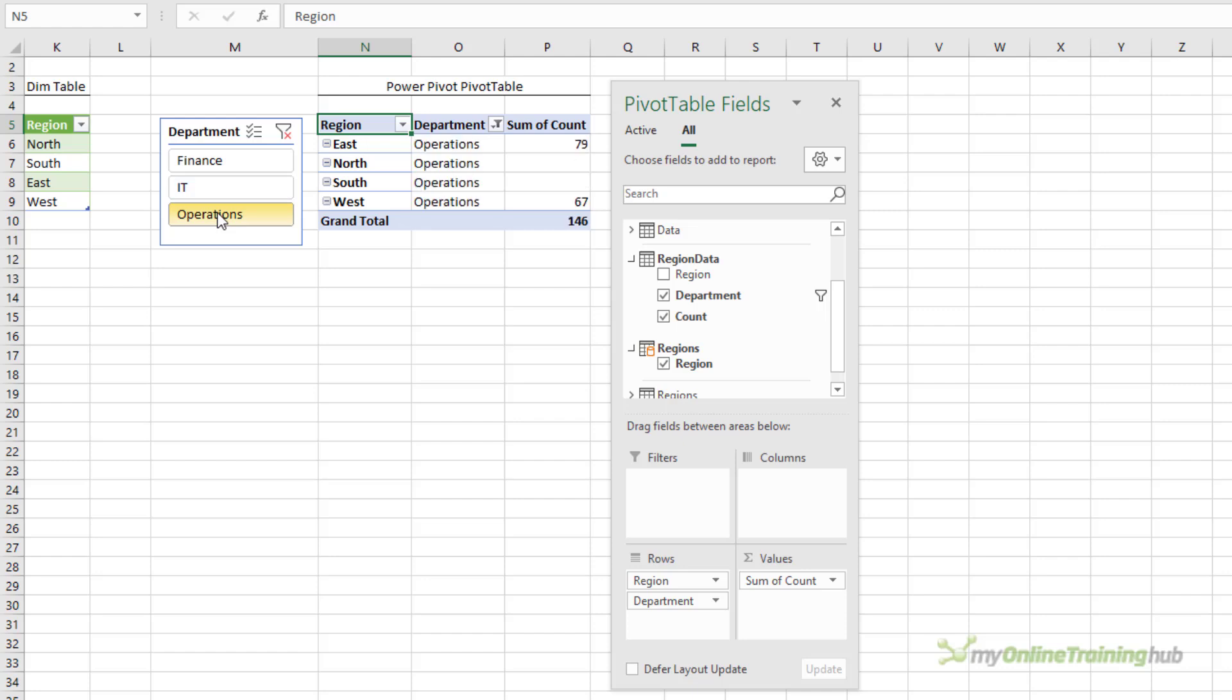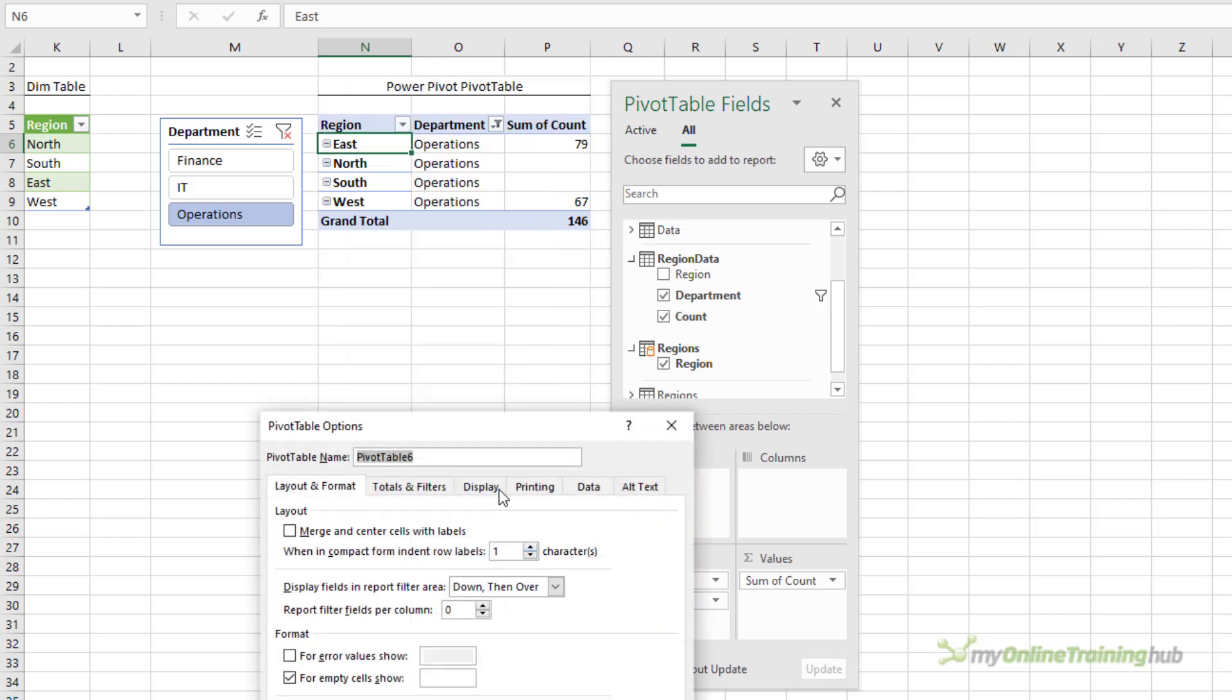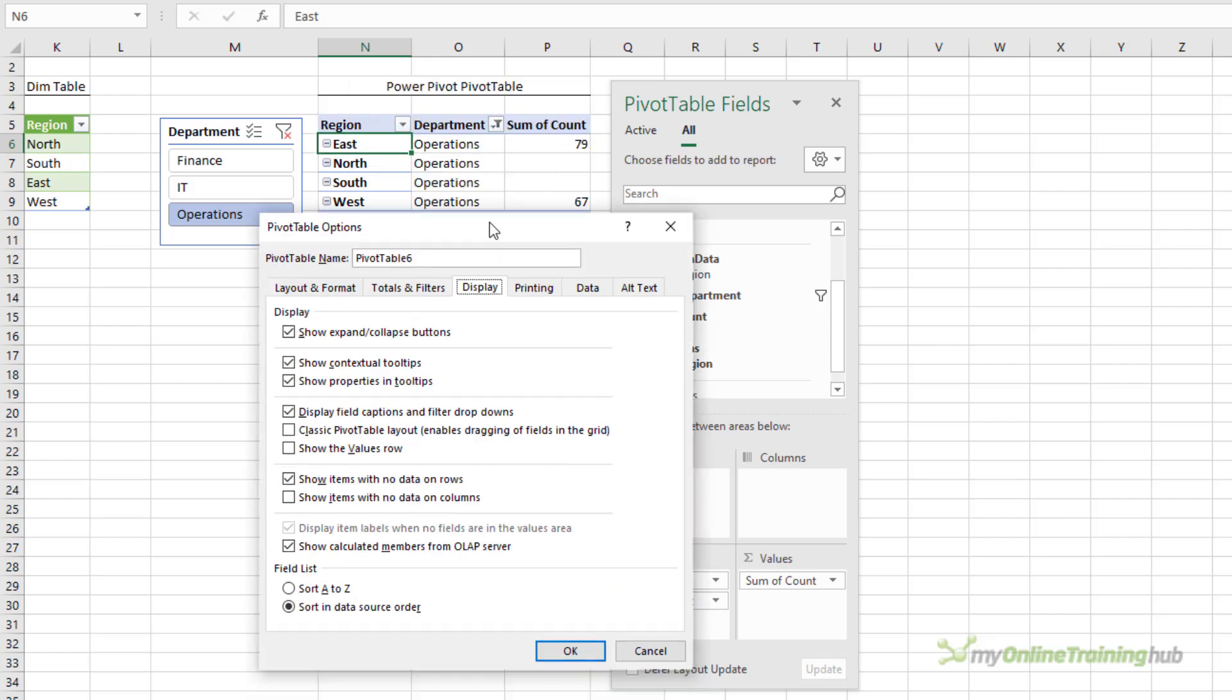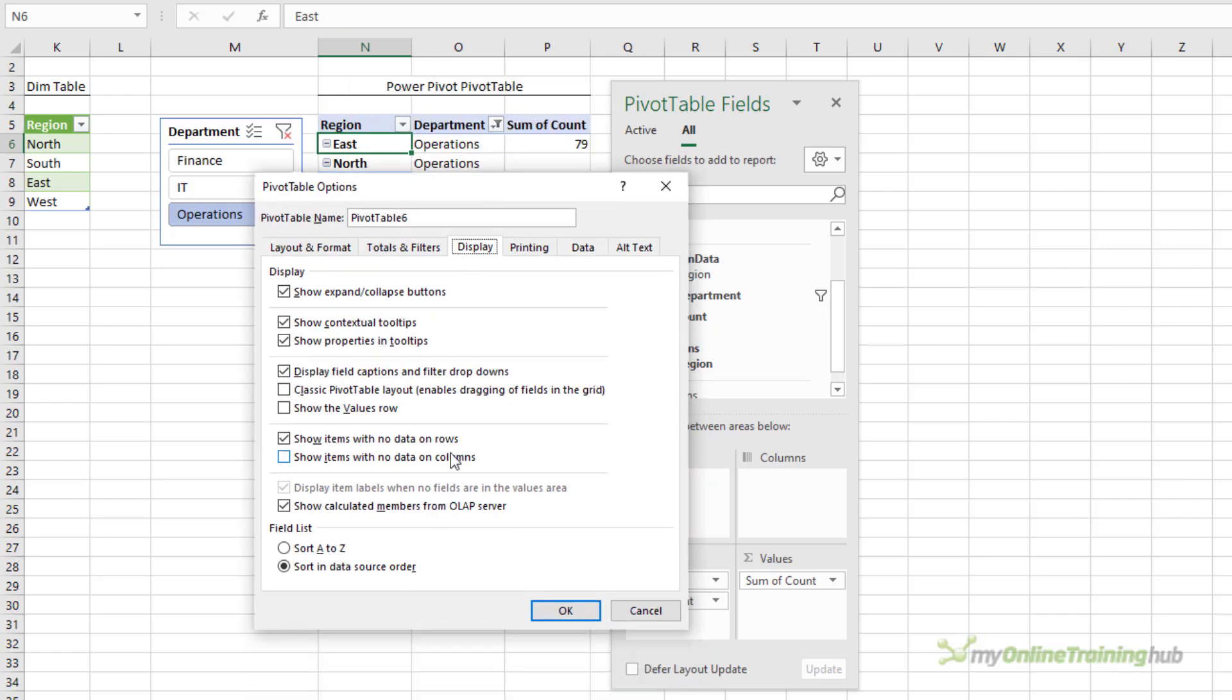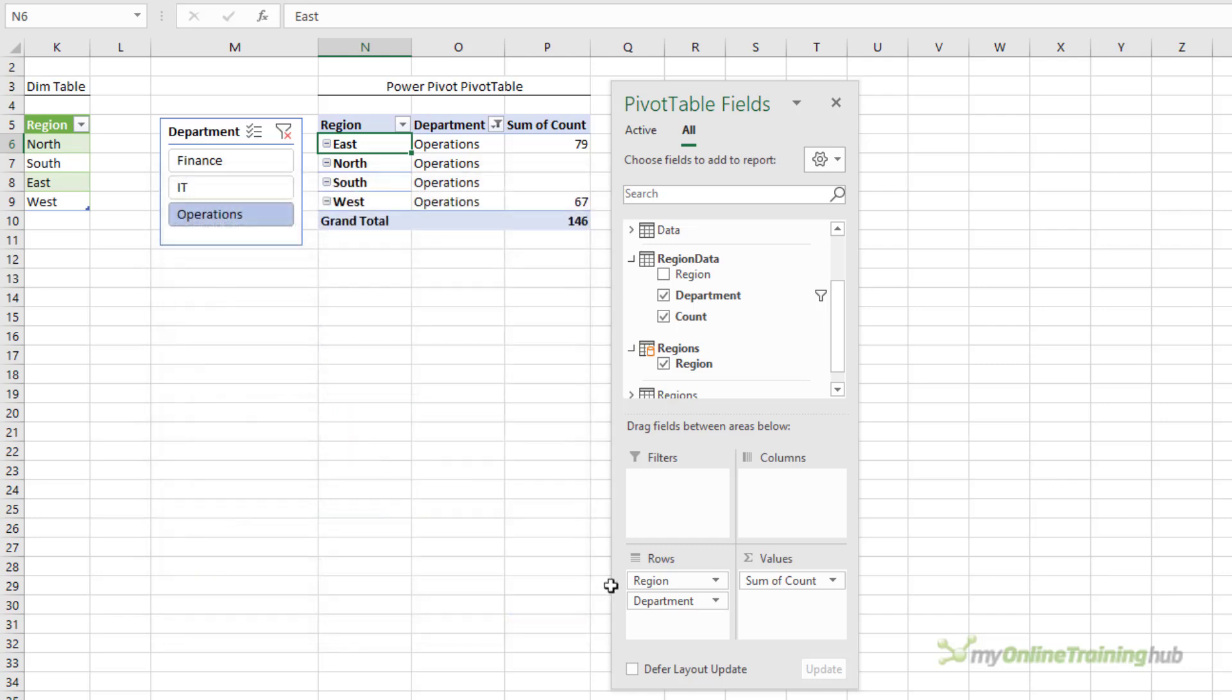Now the only difference with this approach is that in the pivot table options, if we take another look on the display tab, this is being applied to all row labels in my pivot table. Whereas in regular pivot tables I'm applying that setting on a field by field basis. So this is going to show all items with no data for both the region and the department, which in this case is fine but just something to keep in mind.